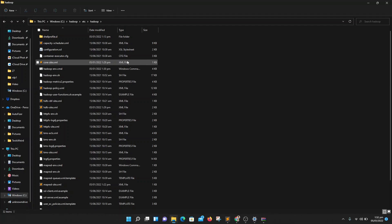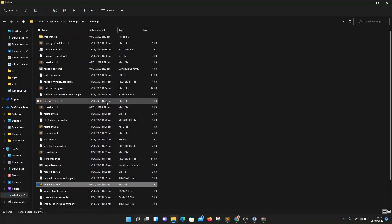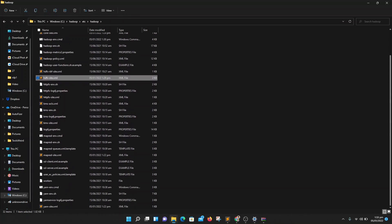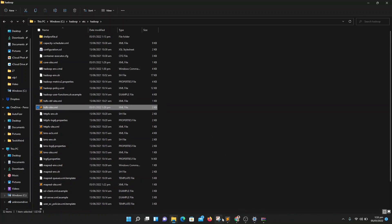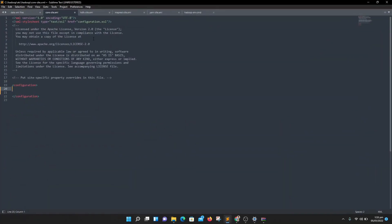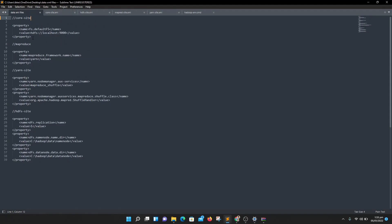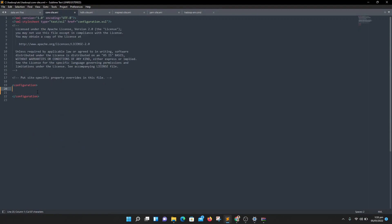We need to configure five files in total. The first file is core-site, the second file is mapreduce-site, the third file is hdfs-site, the fourth is yarn-site, and the fifth file is hadoop-env. I have opened all the files in my text editor and will provide the configuration code so you can easily configure them.